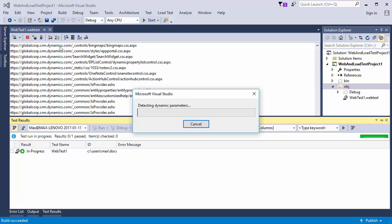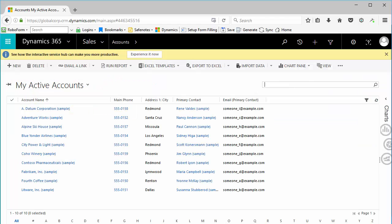It is going to analyze the test for dynamic parameters. While it is doing this, I will switch to Firefox,